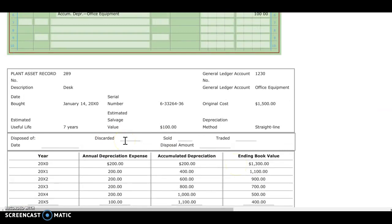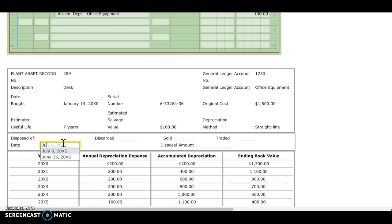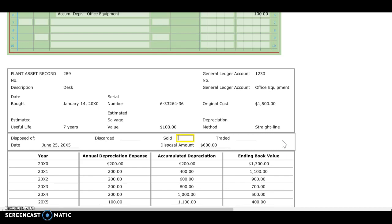I do need to record this on the plant asset record sheet they provided. We sold it on June 25th of year five for $600. If anyone figures out how to put in that check mark when doing this digitally, let me know. I'm going to move on to the next transaction.